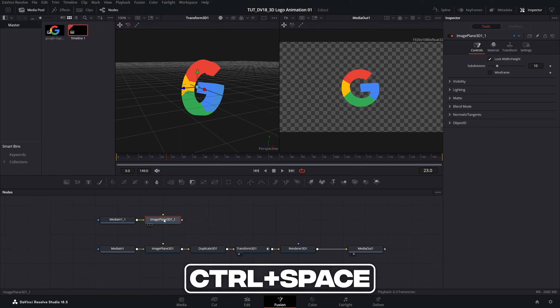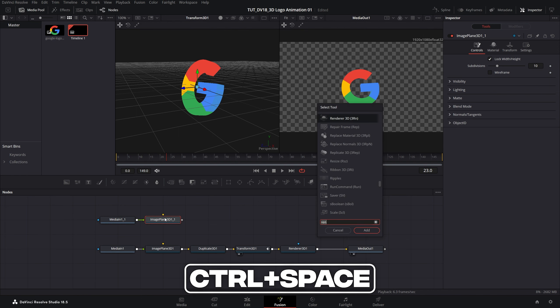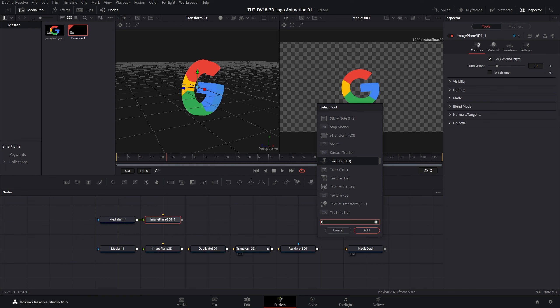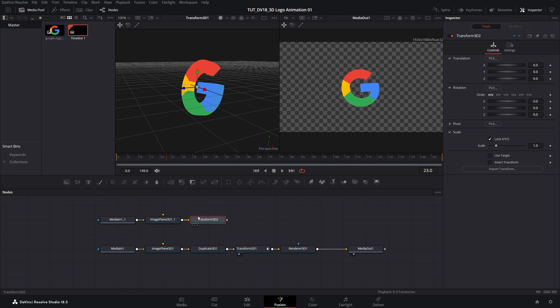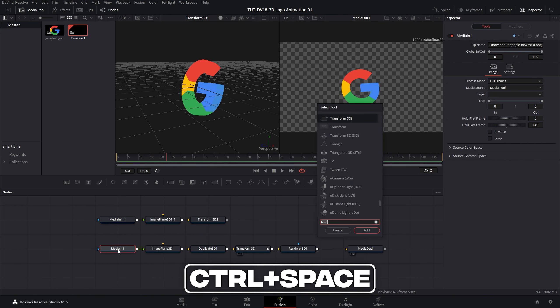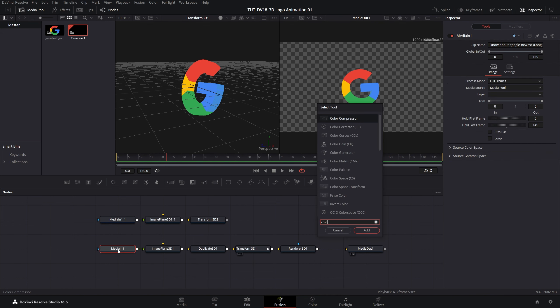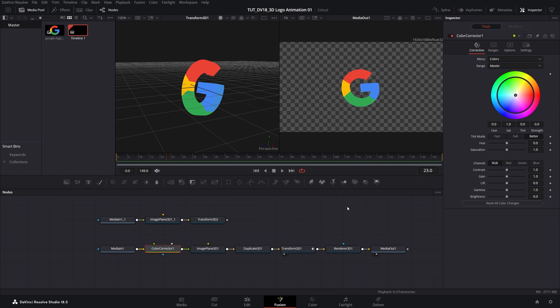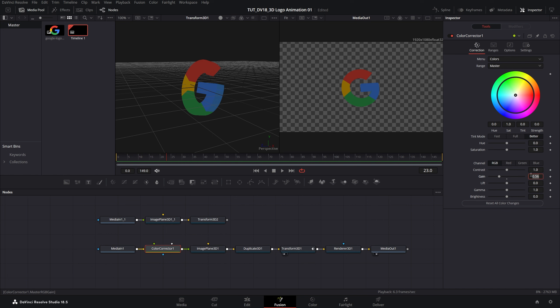Now select image plane 3D node, press ctrl space, and add a fresh transform 3D. Now let's select the media in node, press ctrl space, and add color corrector. This one with a CC. Make sure it is selected, and then in the inspector panel let's drop down the gain to darken down the logo. 0.4 should be fine. Now let's go back to those duplicated nodes.